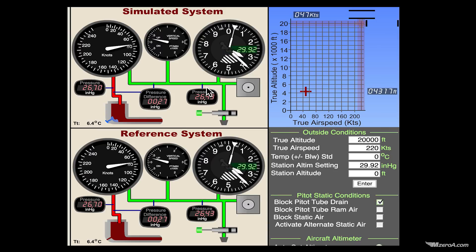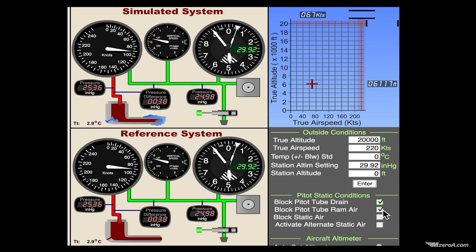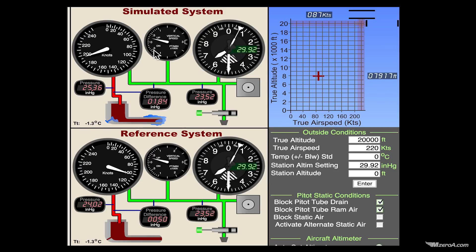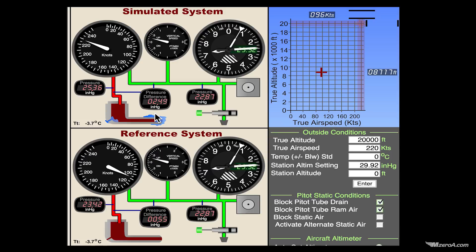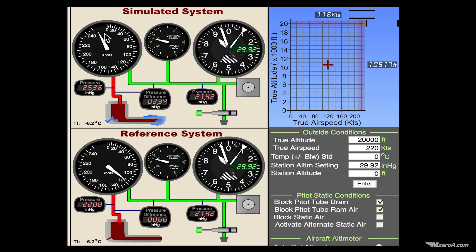Let's do something a little bit different now. Let's go ahead and block the RAM air hole into the pitot tube and see what happens. Well, this is really interesting. Why on earth is my airspeed climbing? I was always taught that when this thing gets blocked, it just goes to zero. Why, with my pitot tube completely clogged — drain hole and all — was my airspeed increasing all the way up to the max?